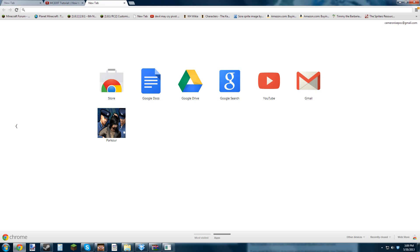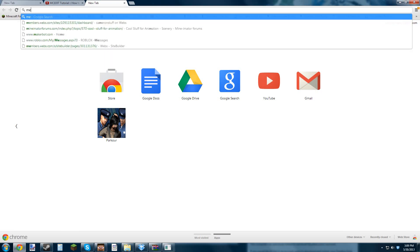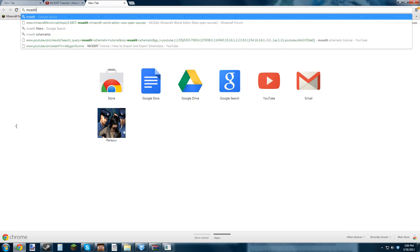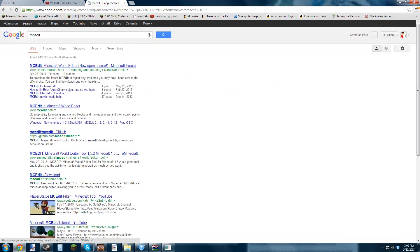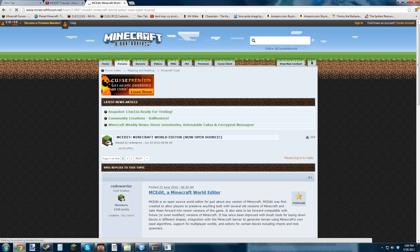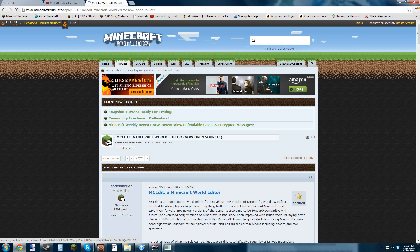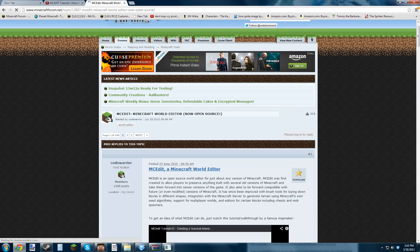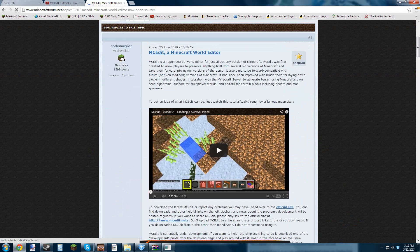Hey guys, today I'm going to be teaching you how to make a schematic for Mineimator. Basically, you want to get MC Edit first. Just go to MC Edit.